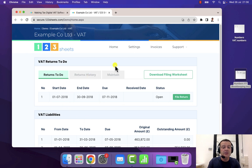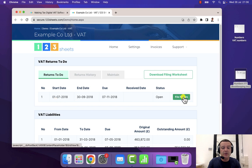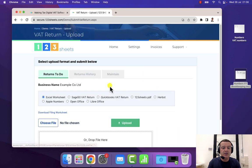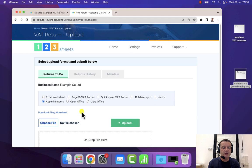You then see a page like this with the return to do. And then you select file return, and you select the Apple Numbers option.